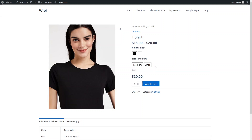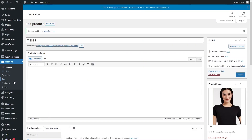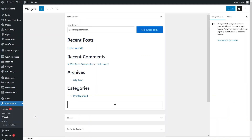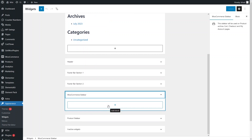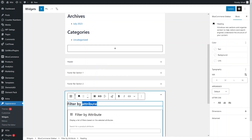We can also filter products based on these attributes. Let's go back to WordPress, then go to Appearance and Widgets. Note that the following process may be different depending on your theme — if you're using the Astra theme and Elementor the process will be the same. Let's scroll down to the WooCommerce Sidebar and add a Filter by Attribute widget. I'll give it the heading Color and choose the Color attribute.